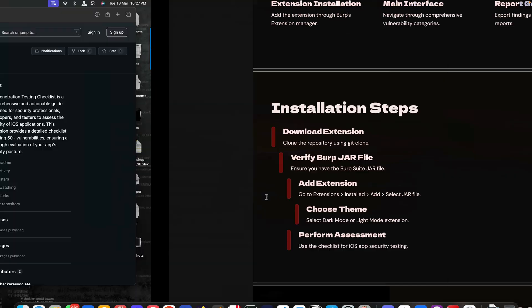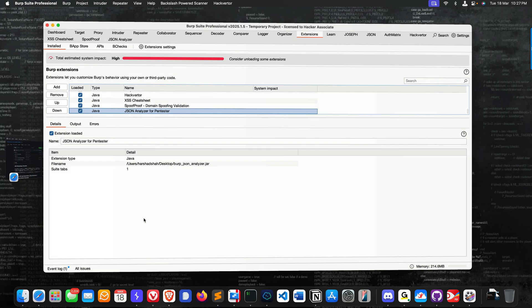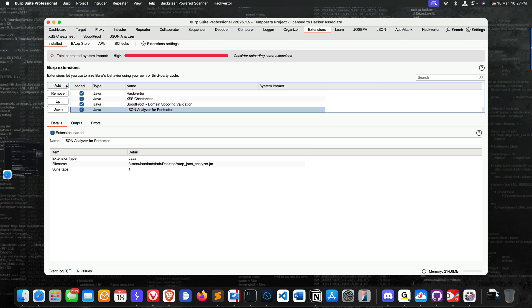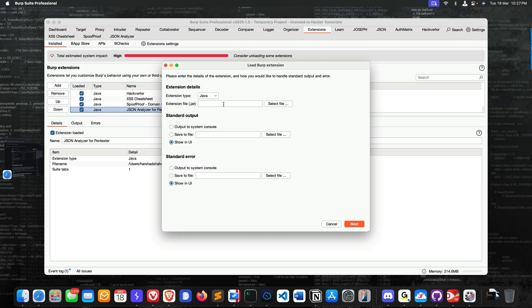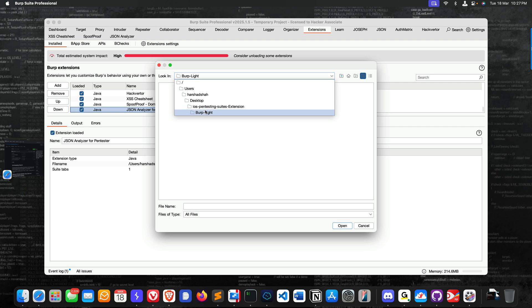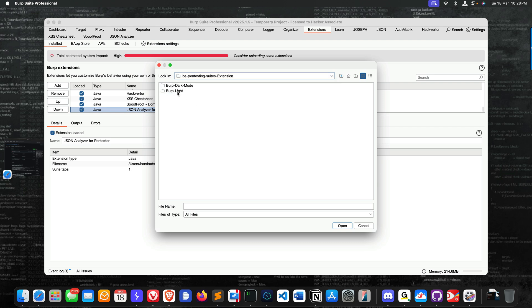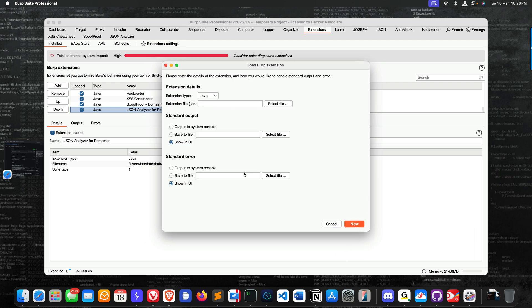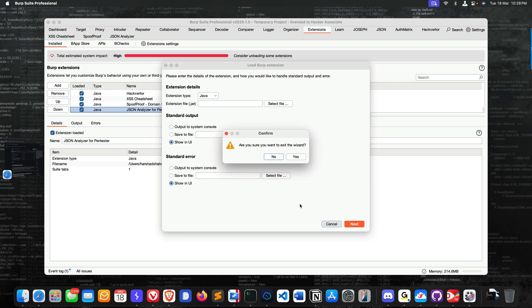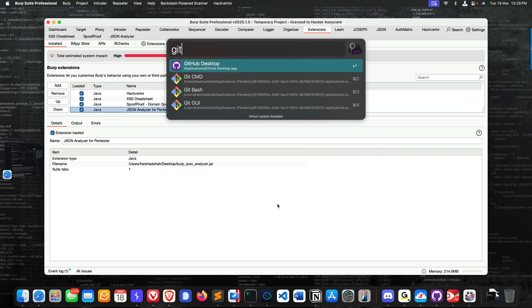In my case, let me go to Burp Professional. I'll go to the Add button, go to Select File. You can see this is the light mode, and I'll select the light mode. This is iOS pen testing suite light mode. I think it's not in my directory, so let me go copy it into this directory. Let me go to my GitHub Desktop, Show in Finder, and I have these two files.